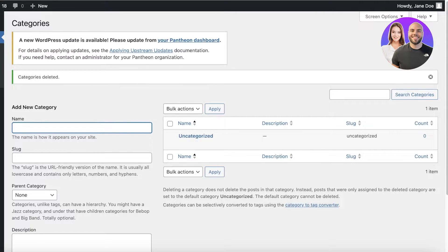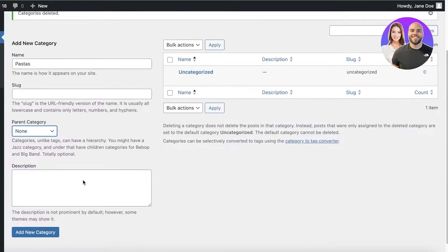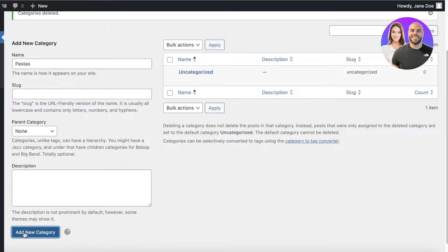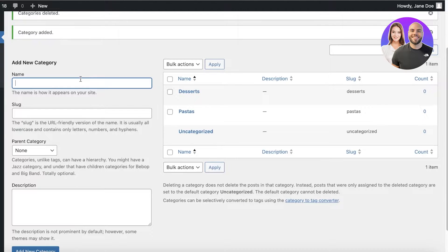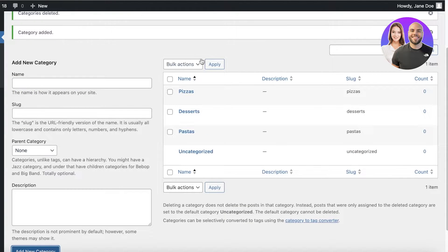Now I want to run maybe a food blog, so I will add a few categories just as an example. So let's say this would be Pastas, and it won't have any parent category — I'm just going to add this. The next one is going to be Desserts, and then we might have Pizzas. Now once we have created a few different categories, we can also create tags.